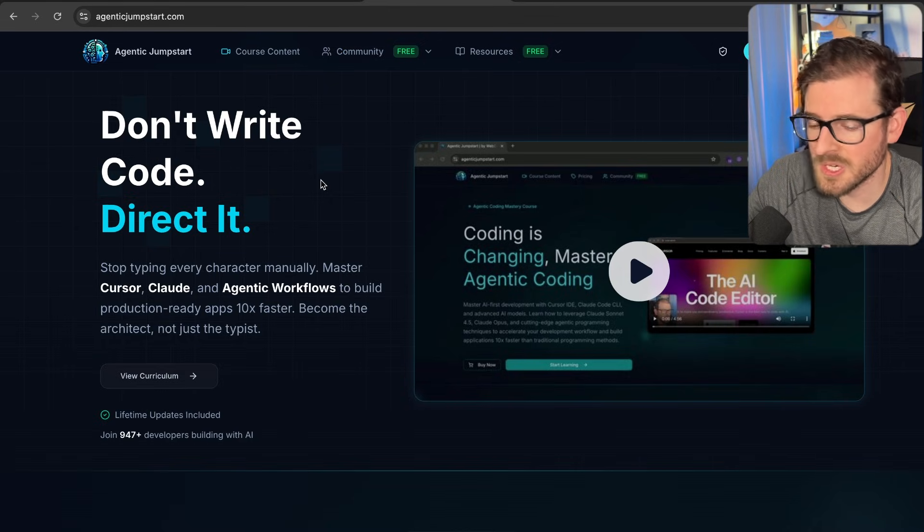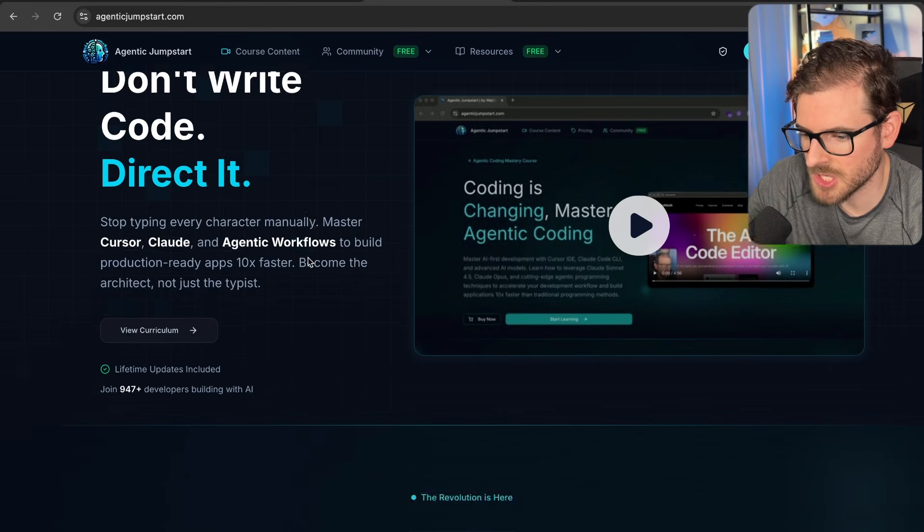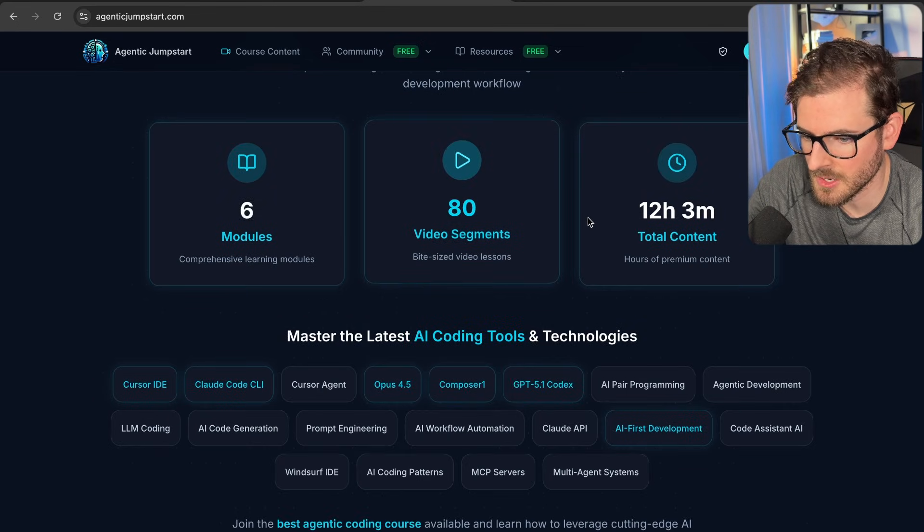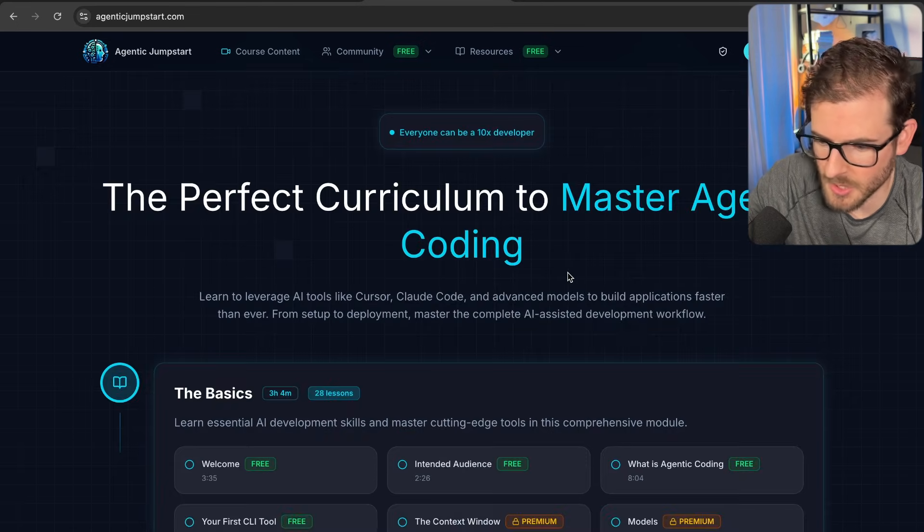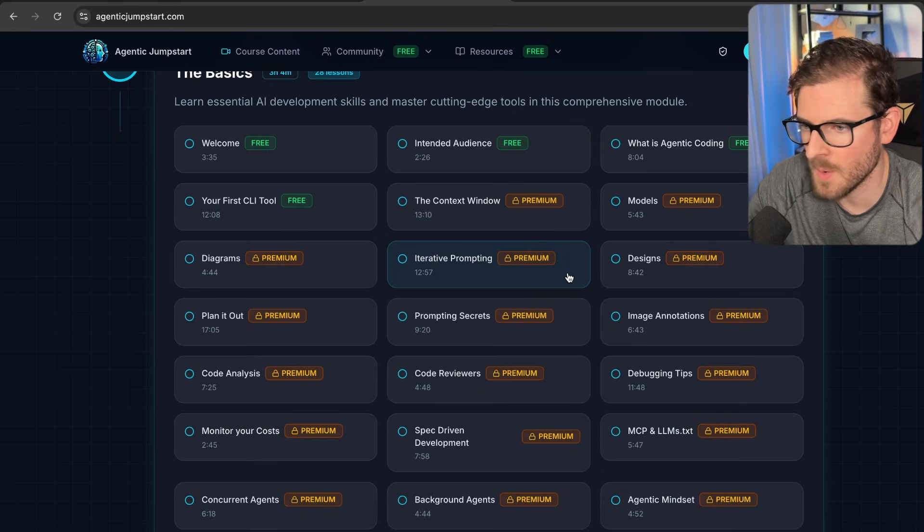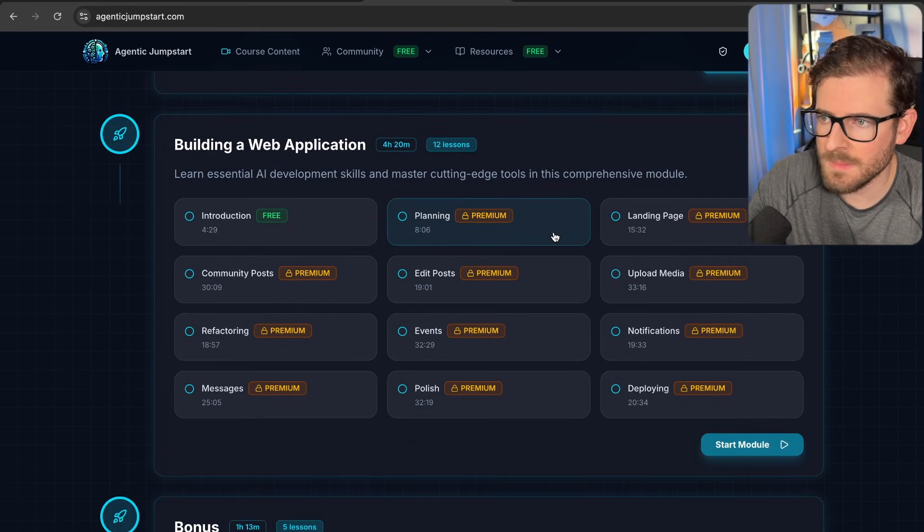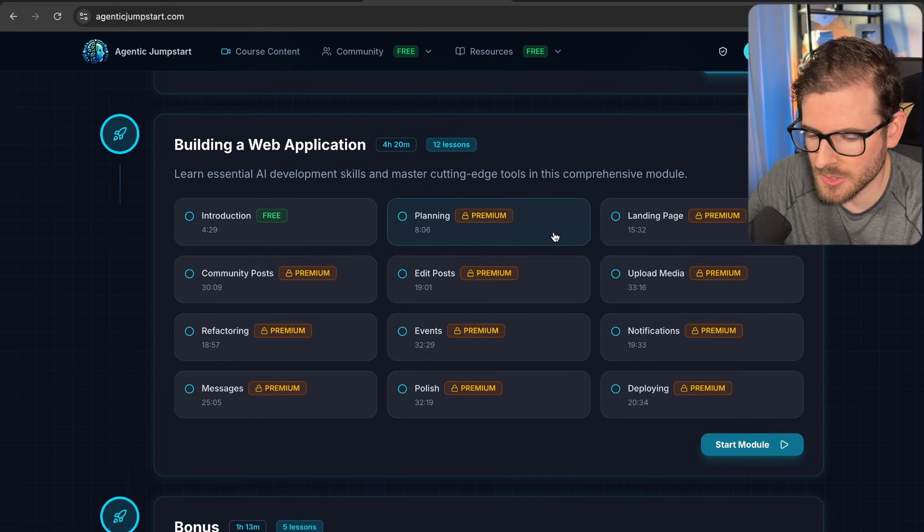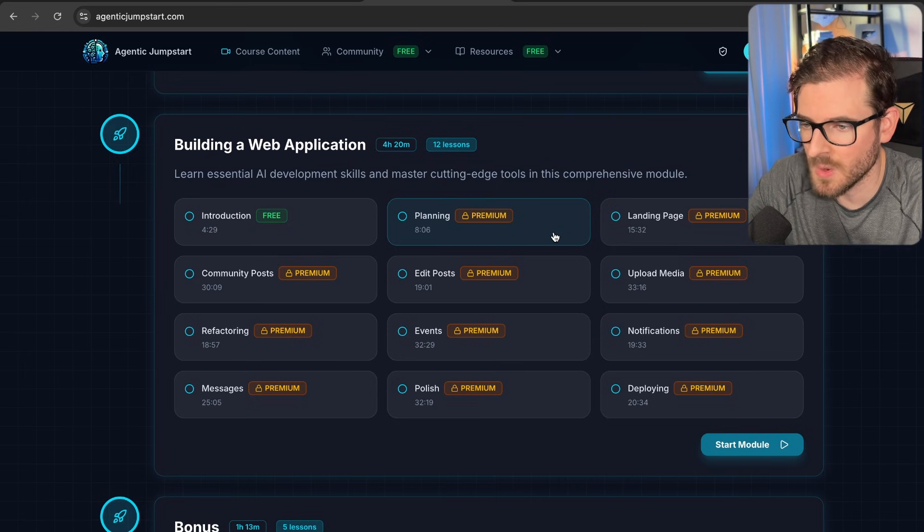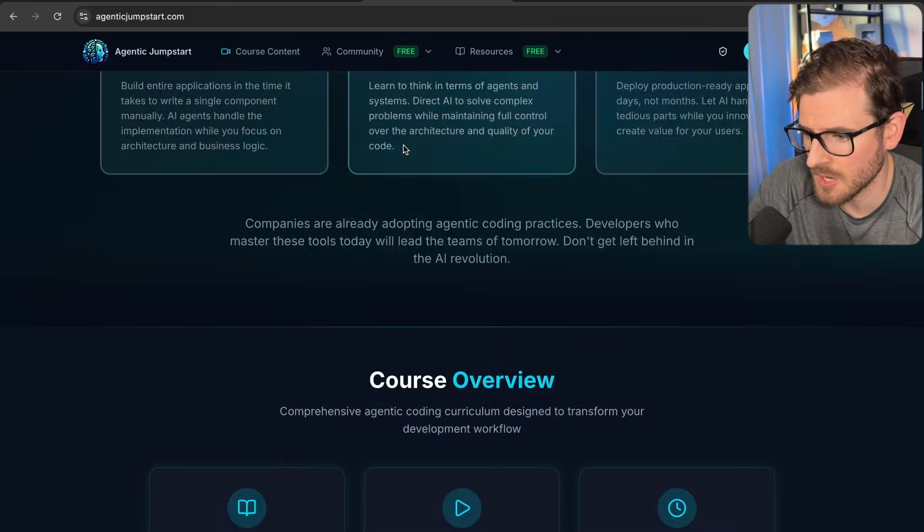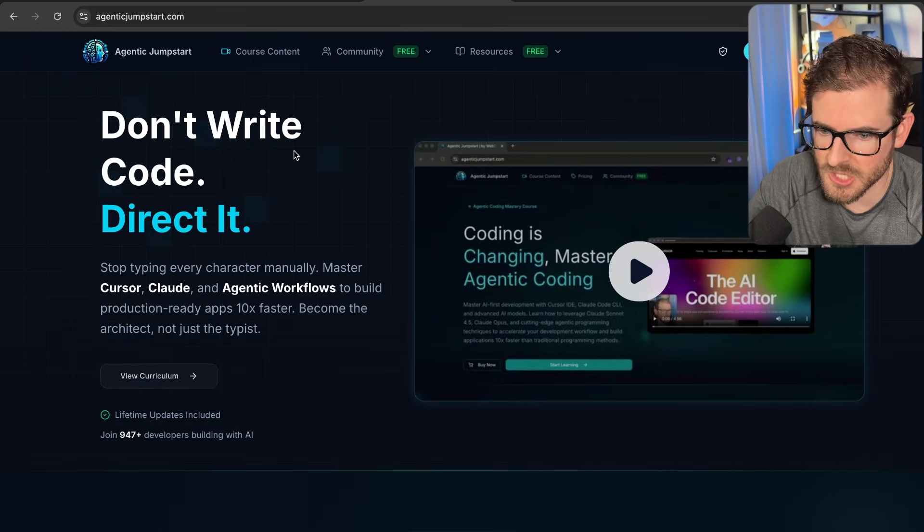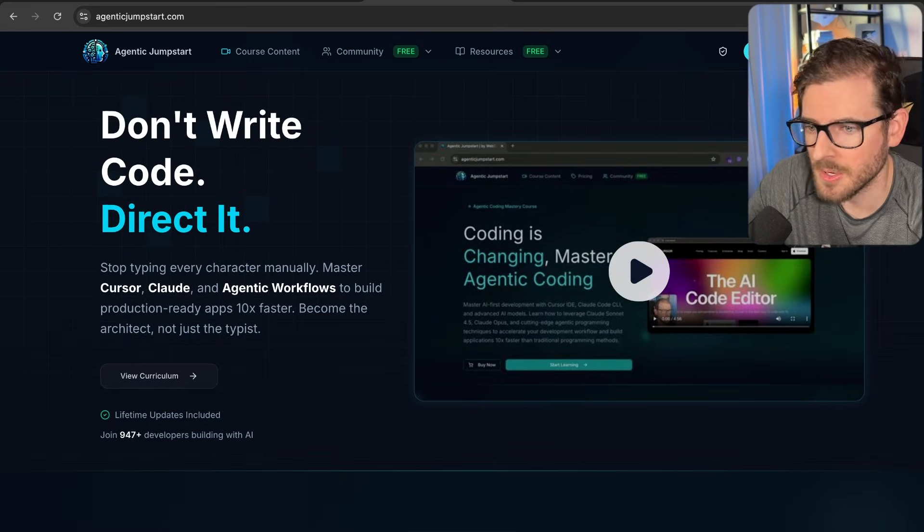If you guys want more tips and tricks about agentic coding, go check out agenticjumpstart.com. This is my course. I have over 80 videos, 12 hours of content. I teach about cloud code. I teach about cursor. I give you a walkthrough of how I do agentic coding, my workflows. And then we build out a full stack web application using drizzle, using tan stack, using Postgres and get it deployed out to an actual environment. So I do think this is a really great value. Go check out agenticjumpstart.com if you're interested. Other than that, have a good day and happy coding.